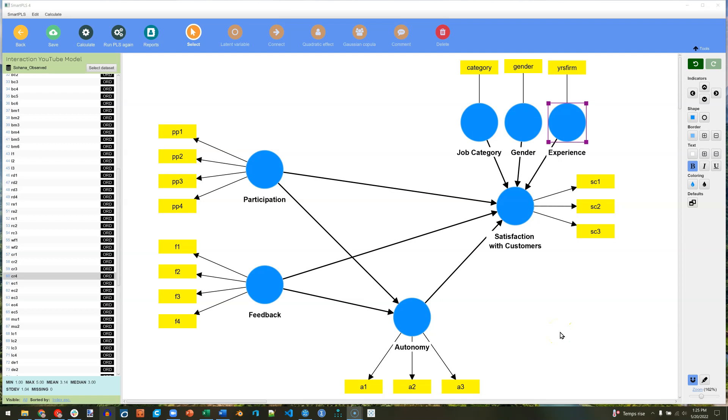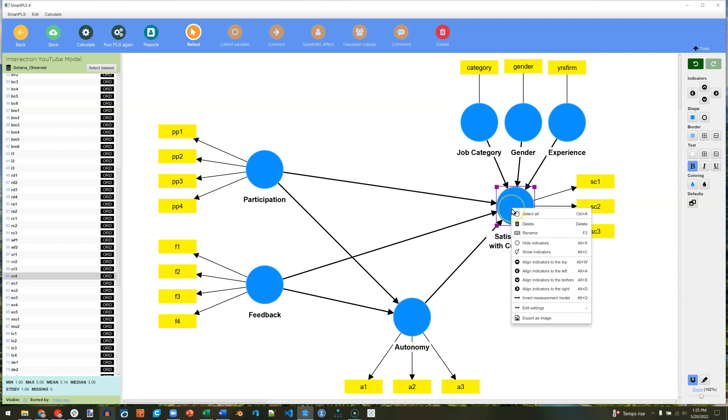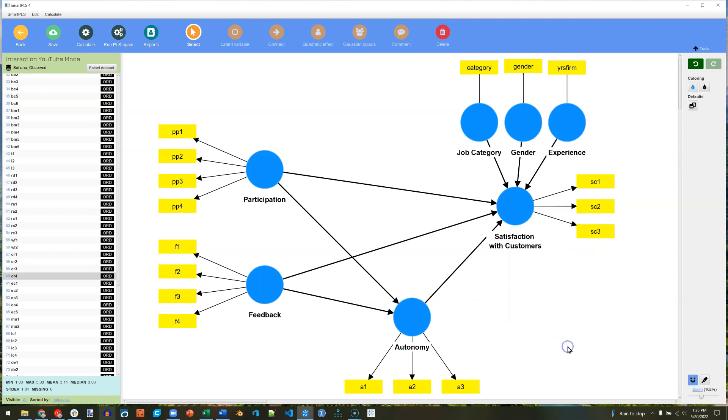In this video, we're going to go through moderation through interactions. You may recall in Smart PLS 3, and I think version 2 as well, you would just right-click a dependent variable or any endogenous variable and add a moderating effect. Now that's not an option in here, so what they've done is actually way cooler.